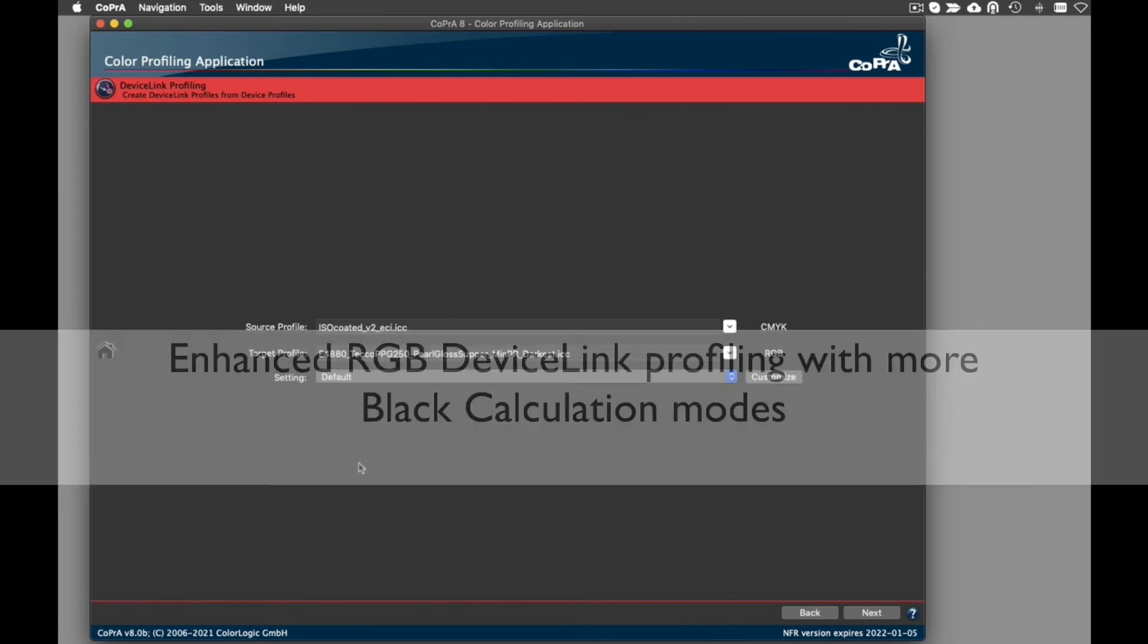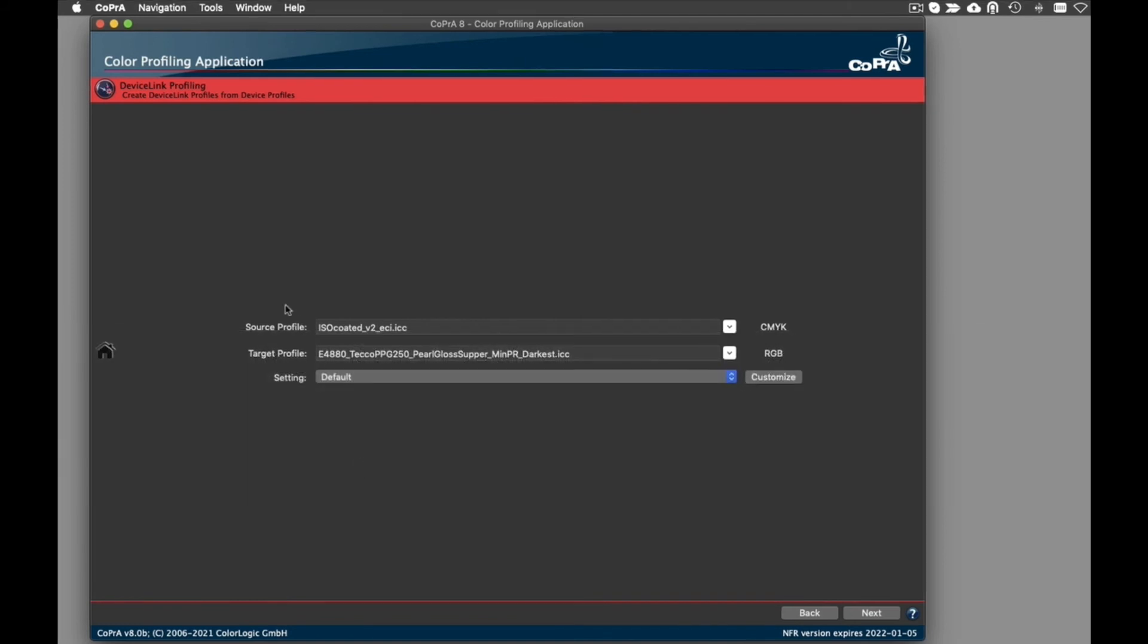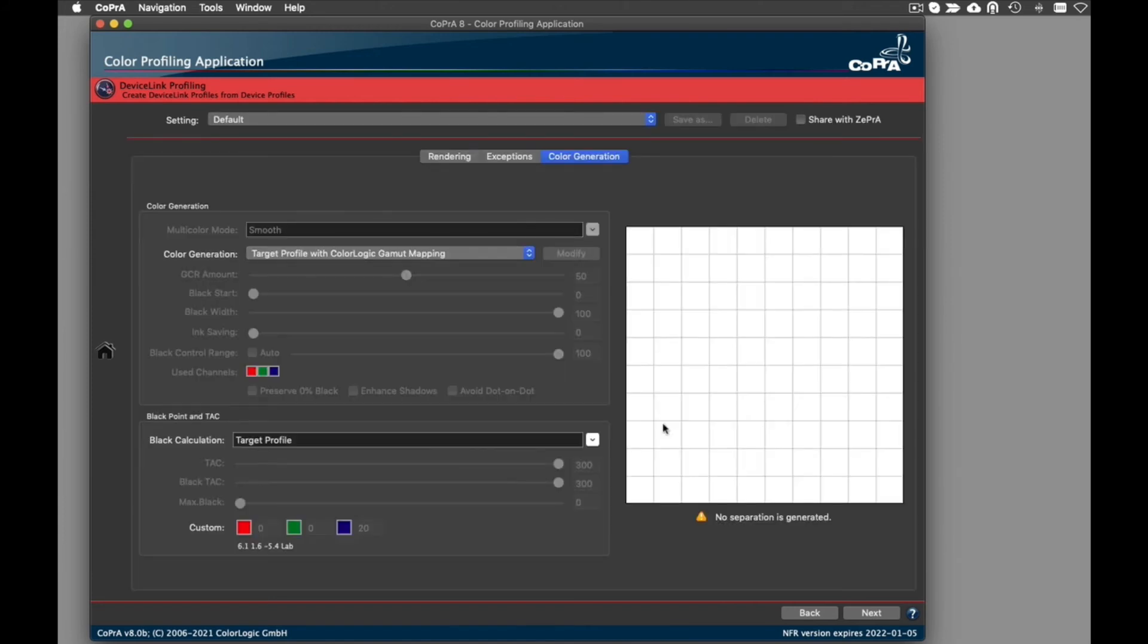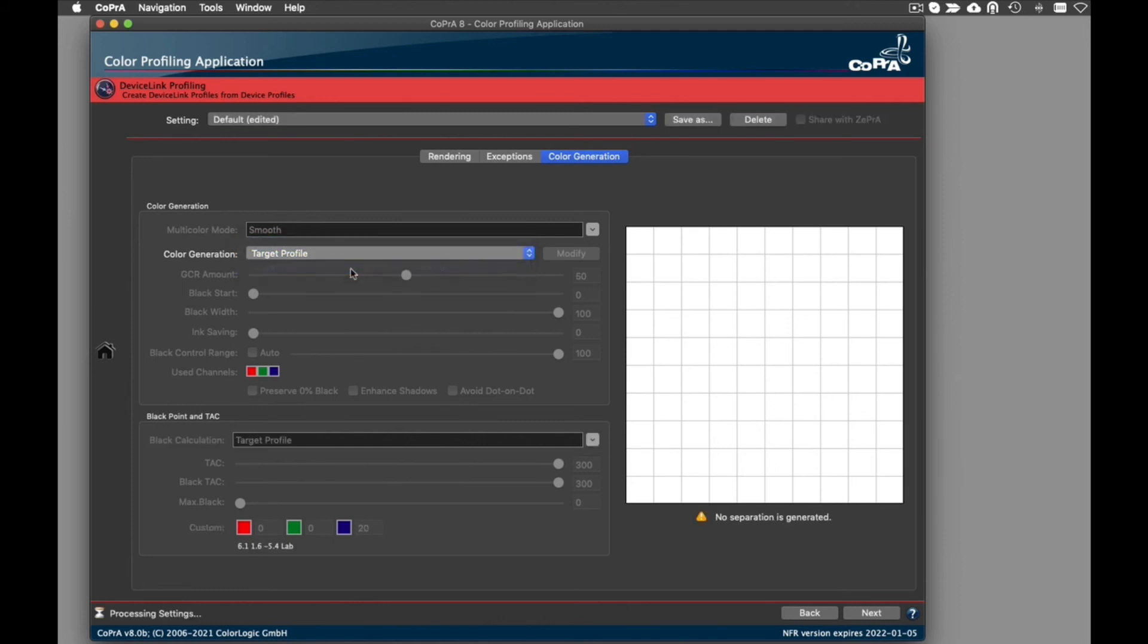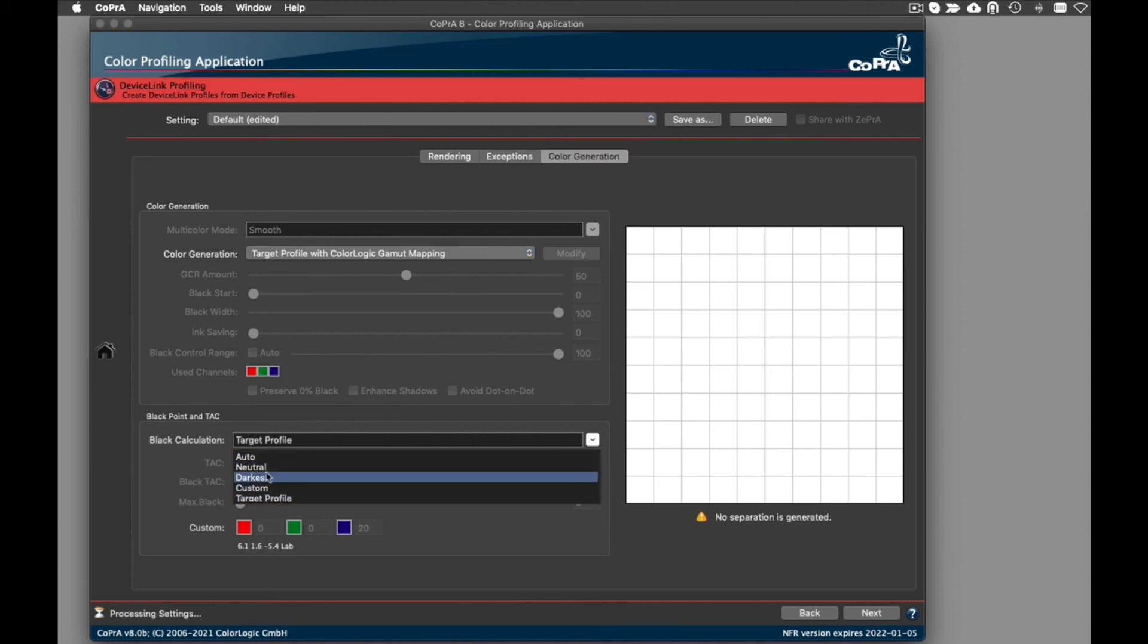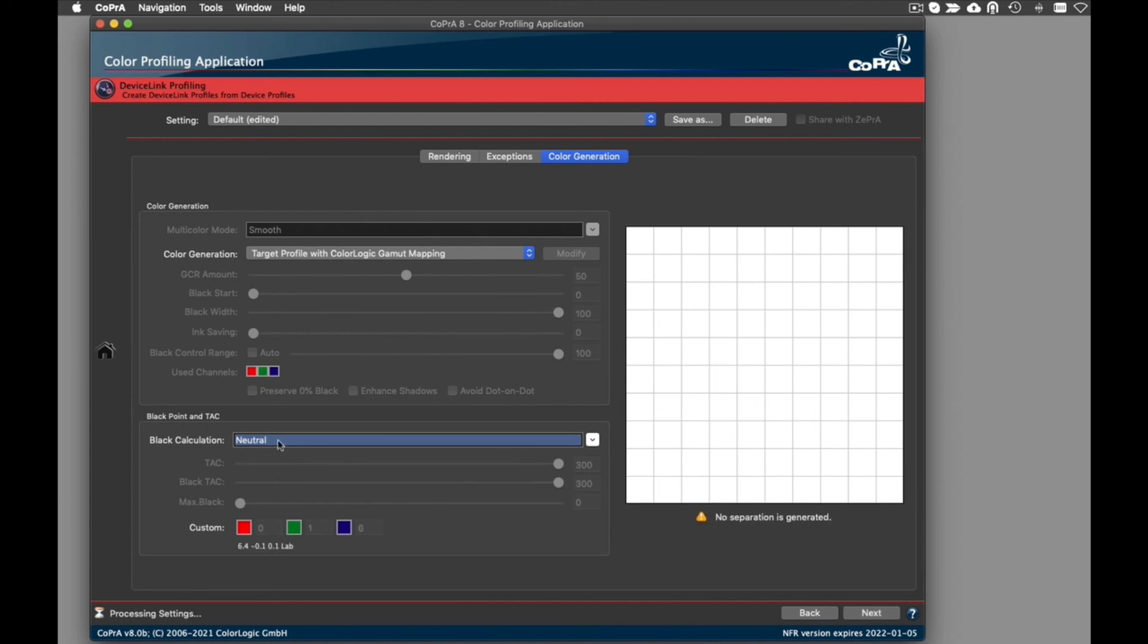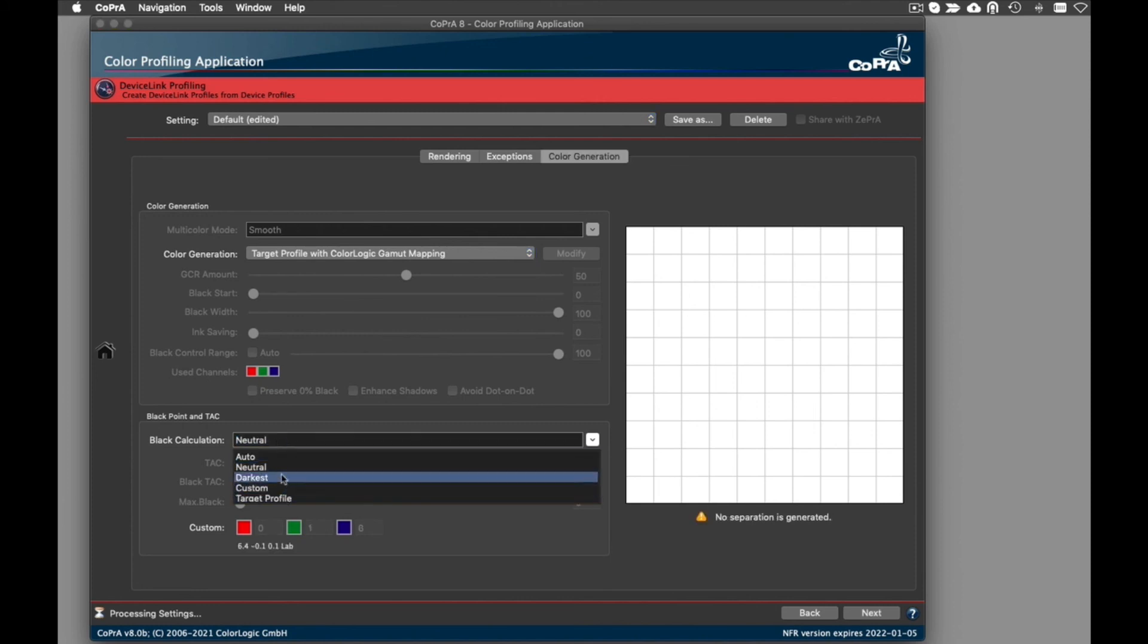Finally, Cobra 8 has enhanced the RGB DeviceLink profiling options by additional black calculation modes. For DeviceLink profiling with an RGB target profile, the color generation mode can now be defined. There are two options available: Target Profile and Target Profile with Color Logic Gamut Mapping. The Target Profile with Color Logic Gamut Mapping allows choosing among different black calculation modes.